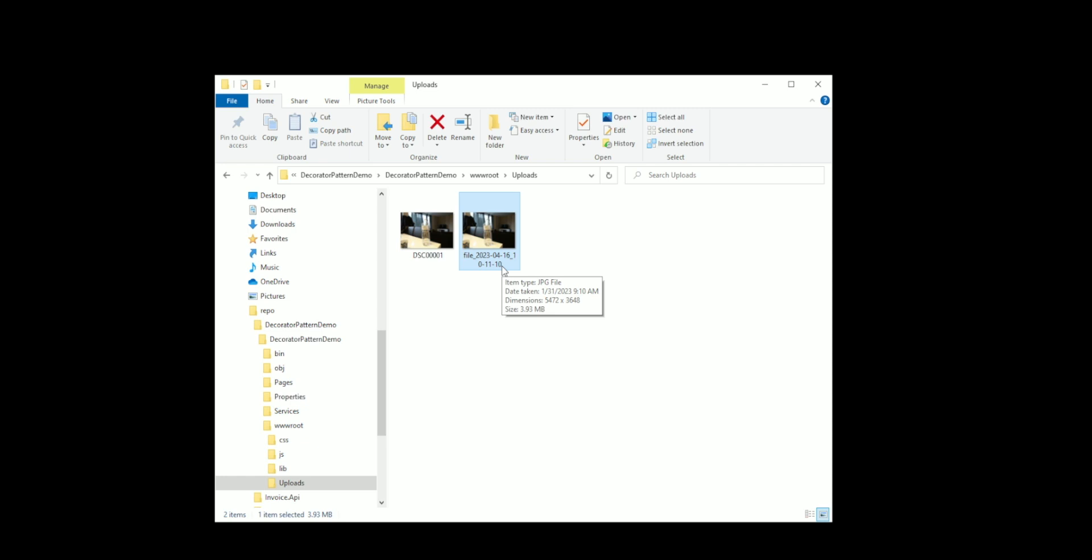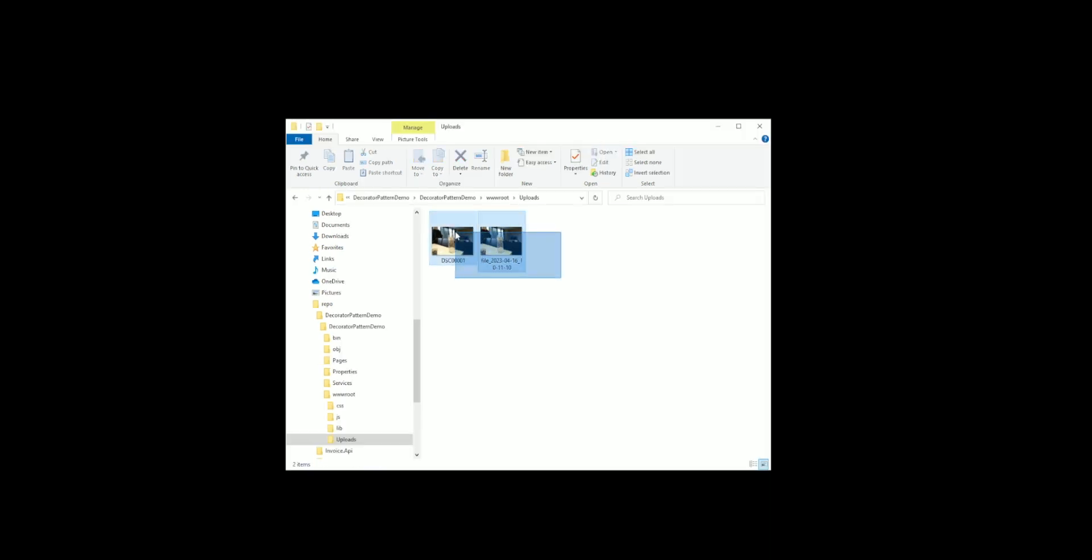By using the RenameFileService class instead of modifying the existing FileService, I was able to achieve the renaming functionality. Let's take things a step further.